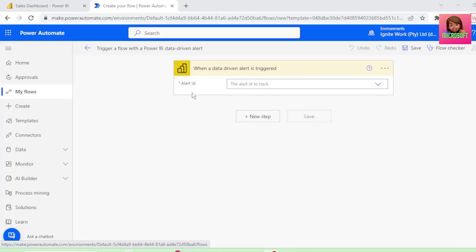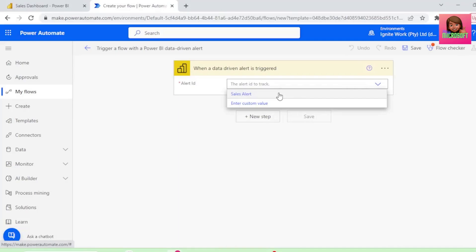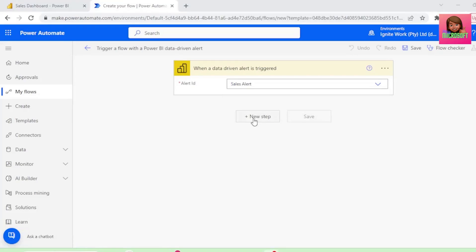For the alert ID, let's select the drop-down, and the alert we want is our sales alert. This is the alert name that we gave our alert in Power BI under Manage Alerts.